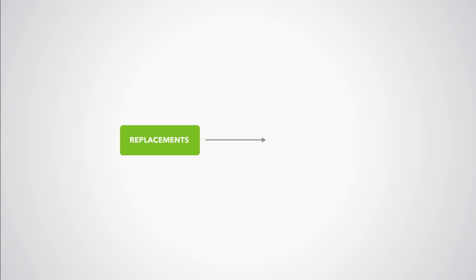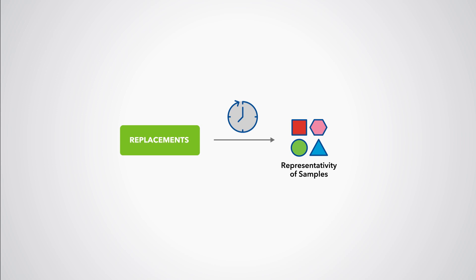Replacements are one way of preserving the representativity of the samples over time.